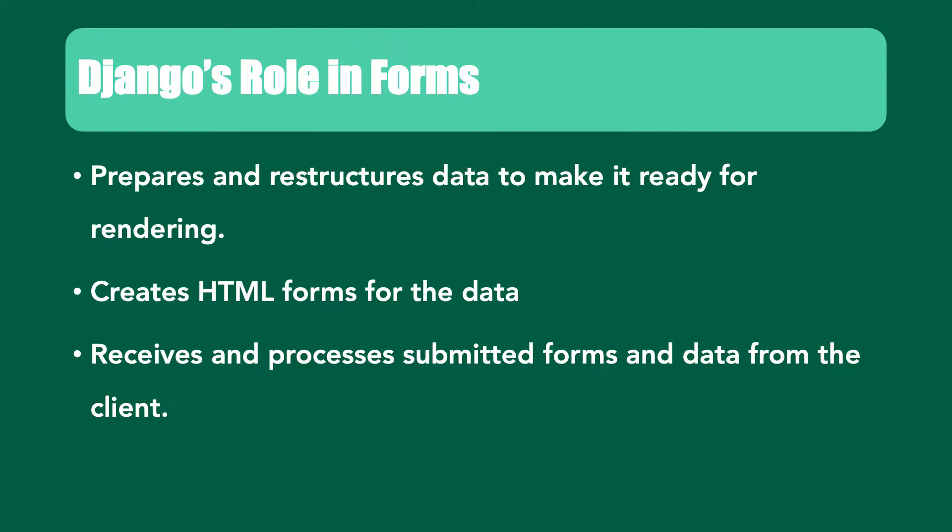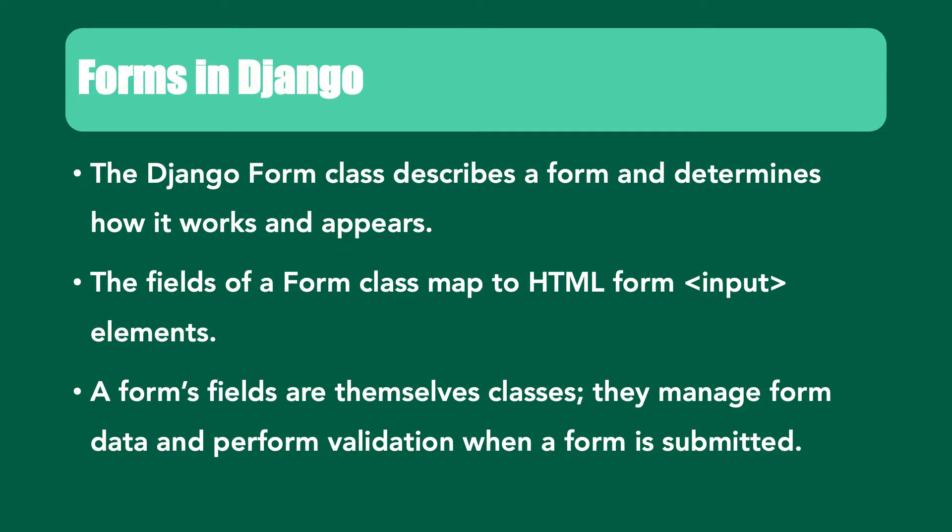Django prepares and restructures data to make it ready for rendering. It creates HTML forms for the data. It receives and processes submitted forms and data from the client. The Django form class describes a form and determines how it works and appears. The fields of a form class map to HTML form input elements. A form's fields are themselves classes. They manage form data and perform validation when a form is submitted.